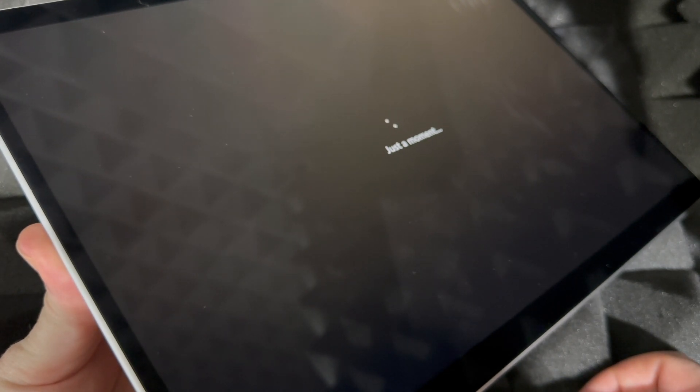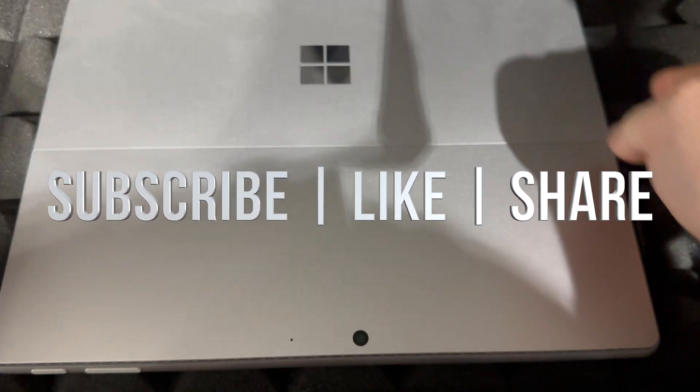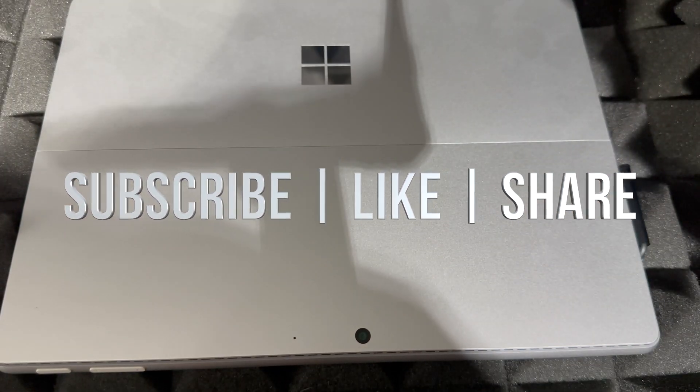Anyways, that would be it for today's video. If you guys have any questions or comments, you can write down in the comments area. Don't forget to subscribe and like. Thank you.